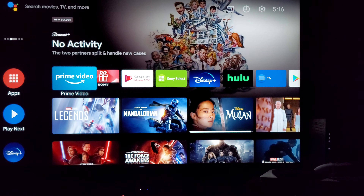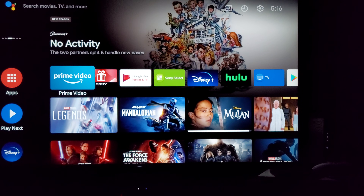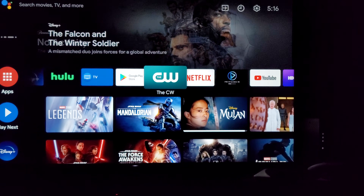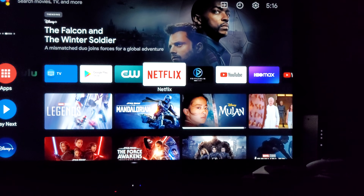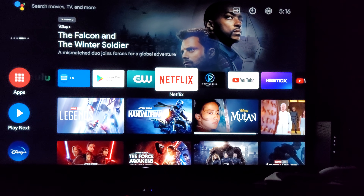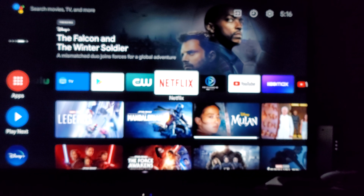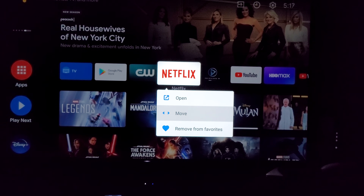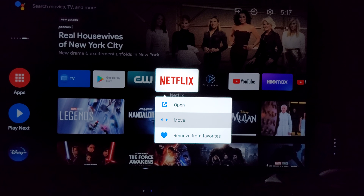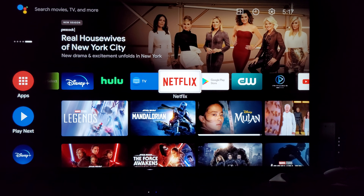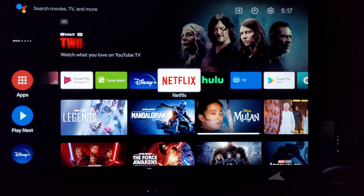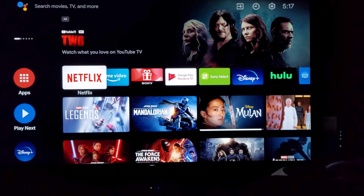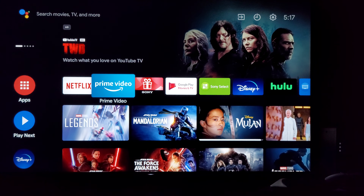Back up here — I've got Prime Video highlighted, but let's say I want Netflix there instead. So let's go find Netflix, and you want to press and hold. I'm going to hit OK and hold it until you see this pop up — it says 'open,' 'move,' or 'remove from favorites.' We want to move it. It's going to select it and we're going to use the arrow buttons to move it all the way to the front. When you have it where you want it, press OK again and it will leave it there.